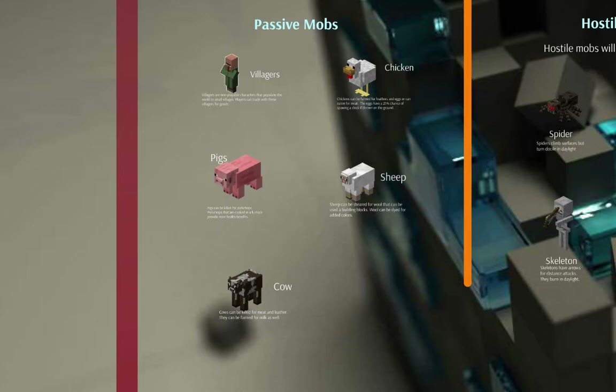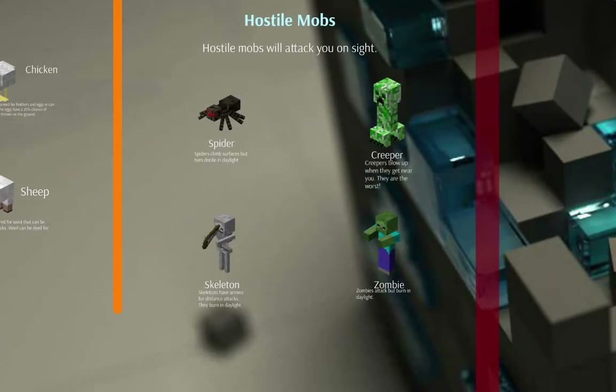Villagers are characters you can interact with — you can trade with them and visit their villages. However, there are also hostile mobs. In survival mode, hostile mobs will attack you at night. For instance, the skeleton will shoot arrows and attack from a distance. But the one everyone dreads — and your kids will most likely talk about — is the creeper. If creepers get too close to you, they'll start hissing and then explode, damaging you and any buildings nearby.